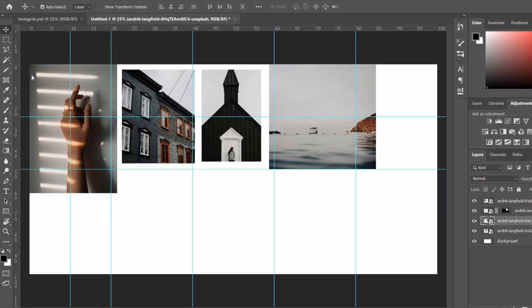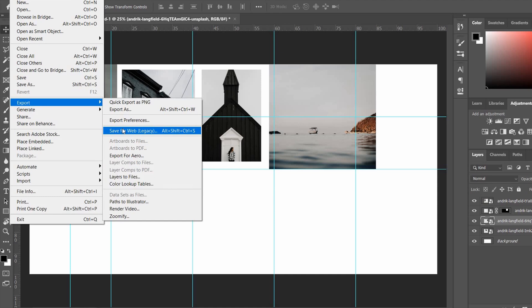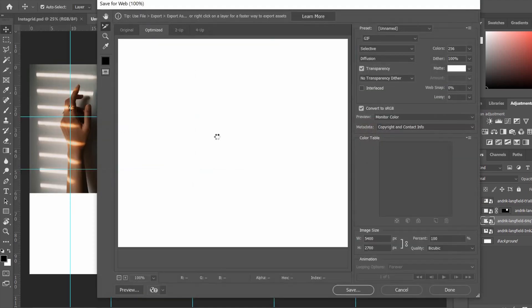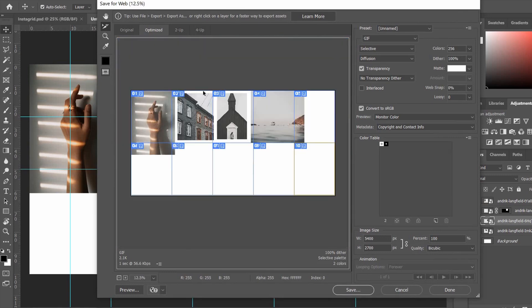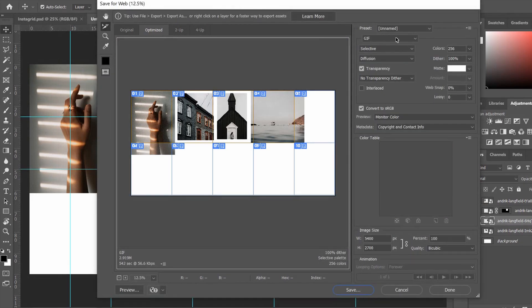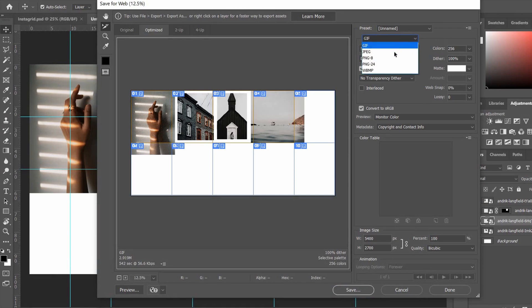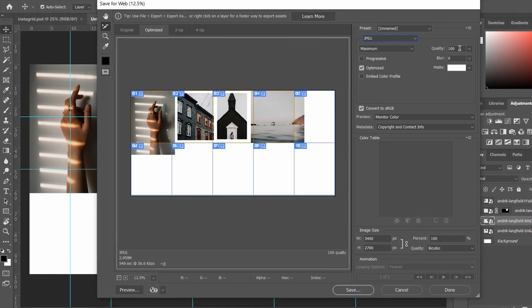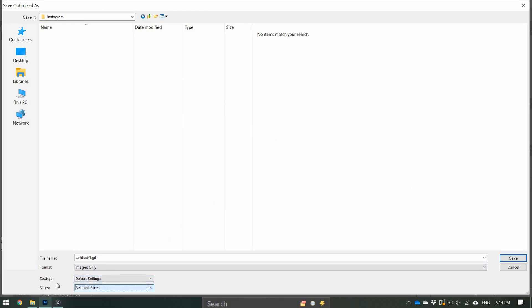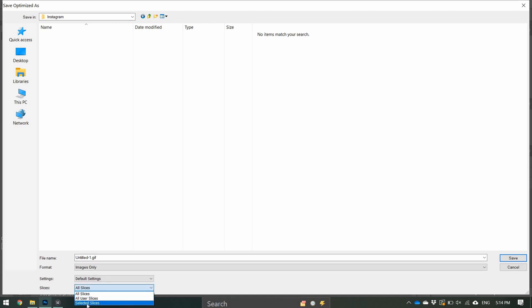Once you have your selection, go to File > Export > Save for Web. You can also use the shortcut Ctrl+Shift+Alt+S. Zoom out and select the slices you want — I'm selecting slices one through four. Make sure you change the format from GIF to JPEG and set the quality to 100. Click Save, and under 'Slices' at the bottom change it to 'Selected Slices' (it defaults to all slices), then rename it and click Save.